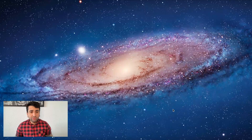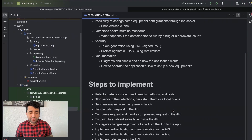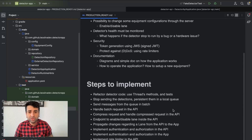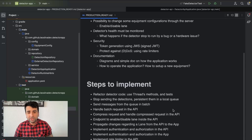Hi everyone. Today's video will continue the testing of our detector app. In the previous video we did some refactoring, and we faced one problem. After we had done a lot of refactoring on the code, we wanted to ensure that our application was running, starting, generating detections, and able to send detections to the API.